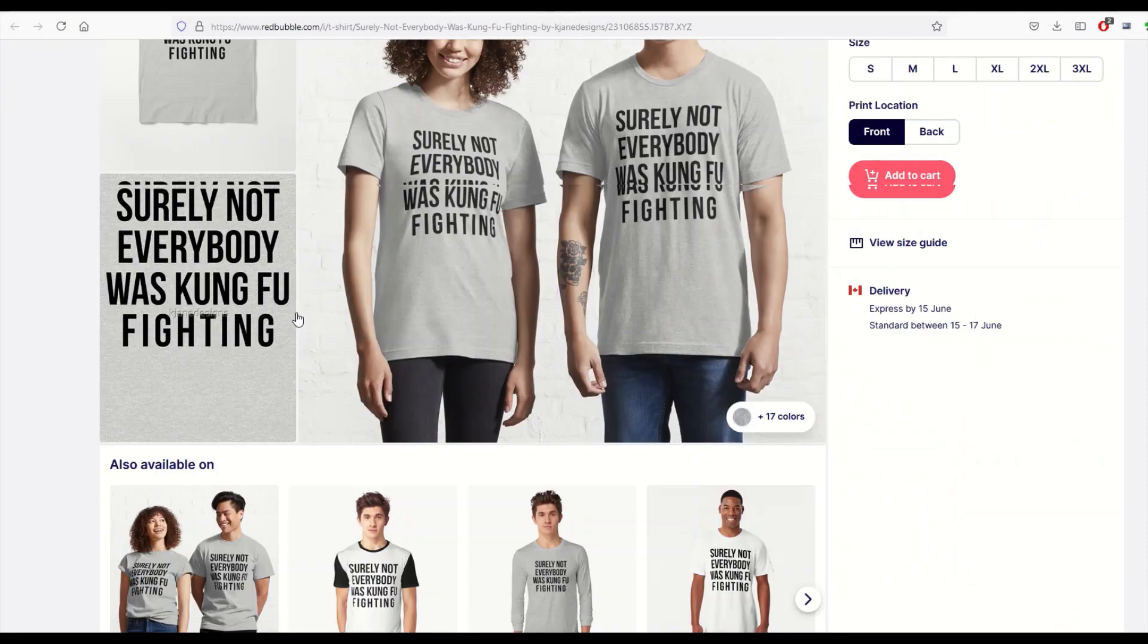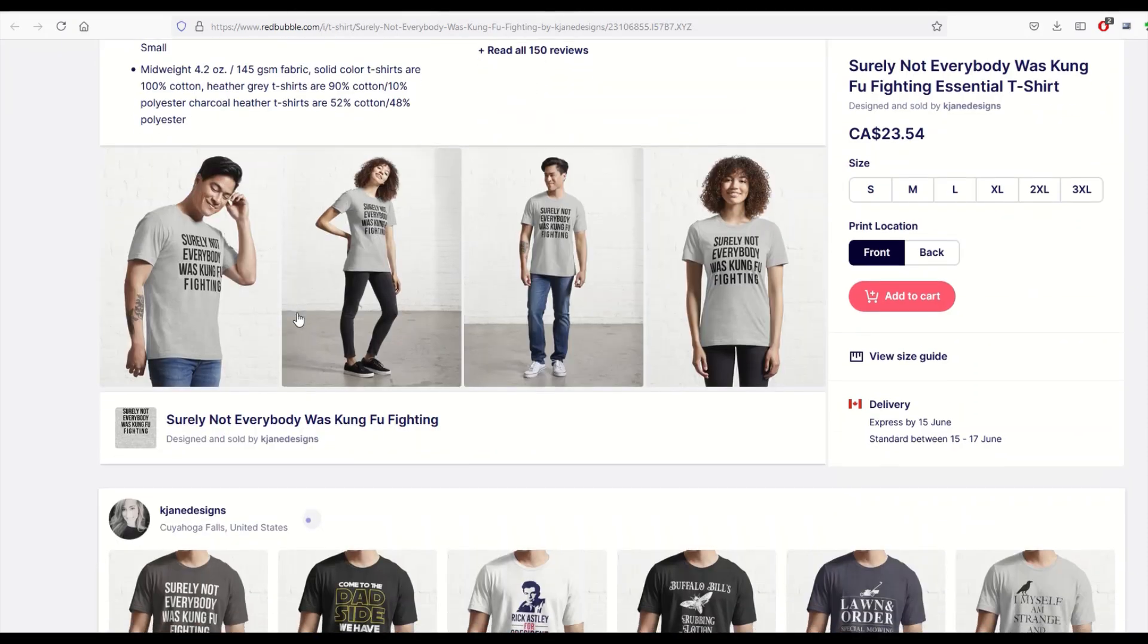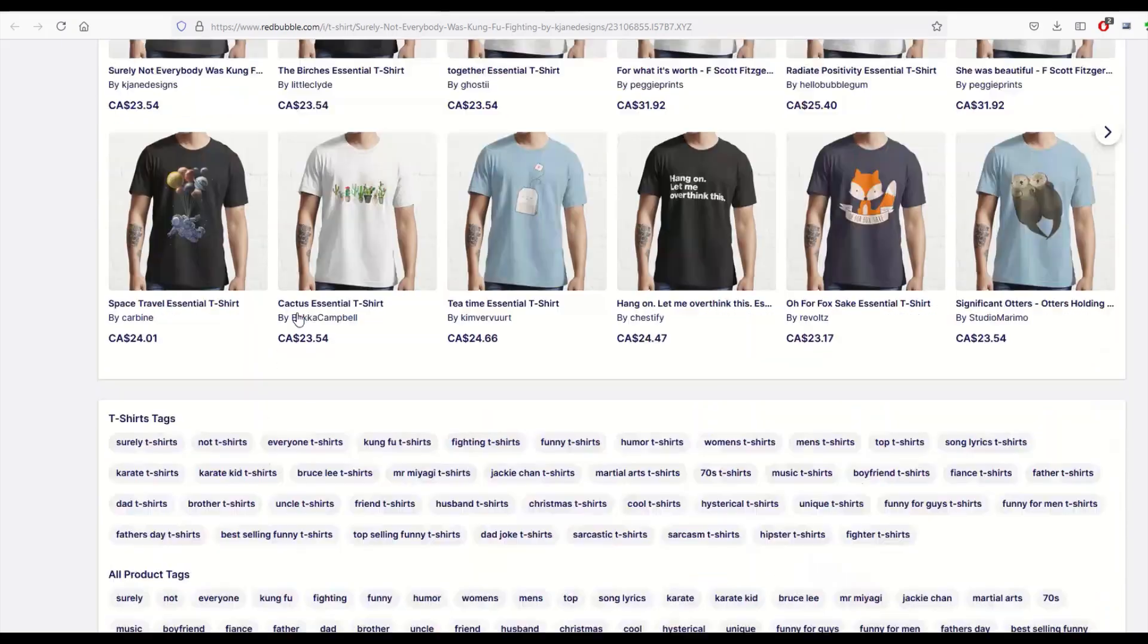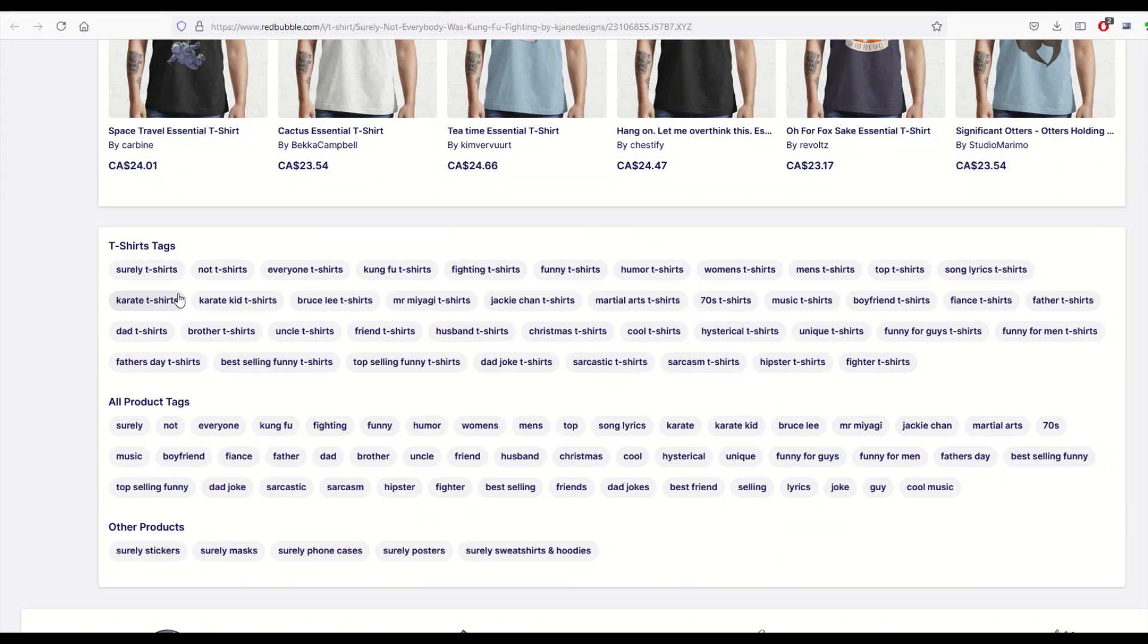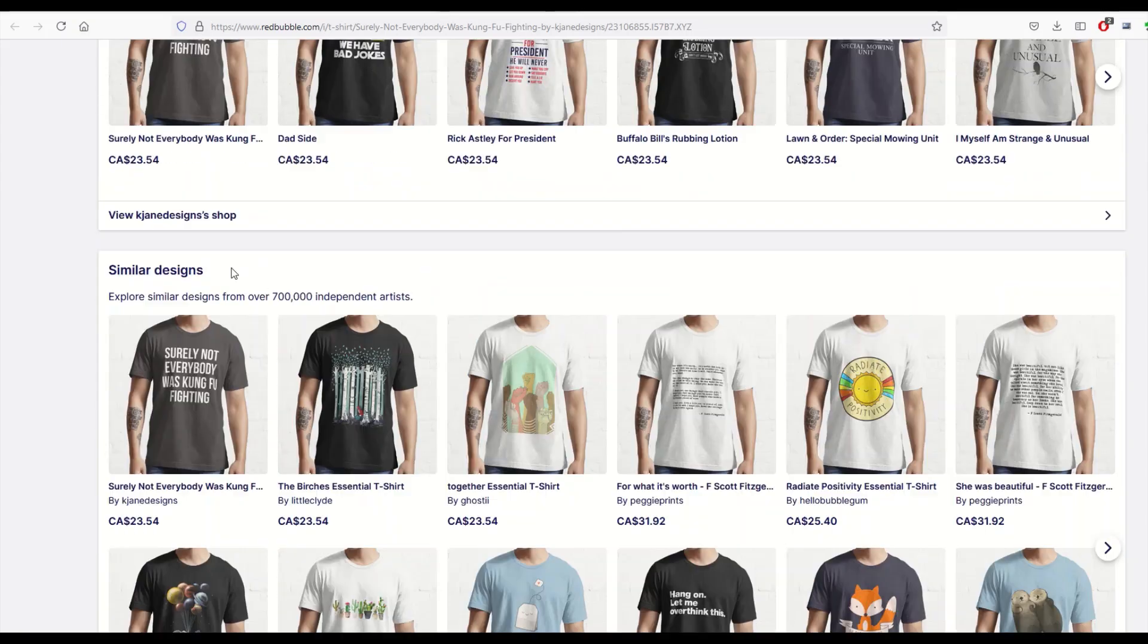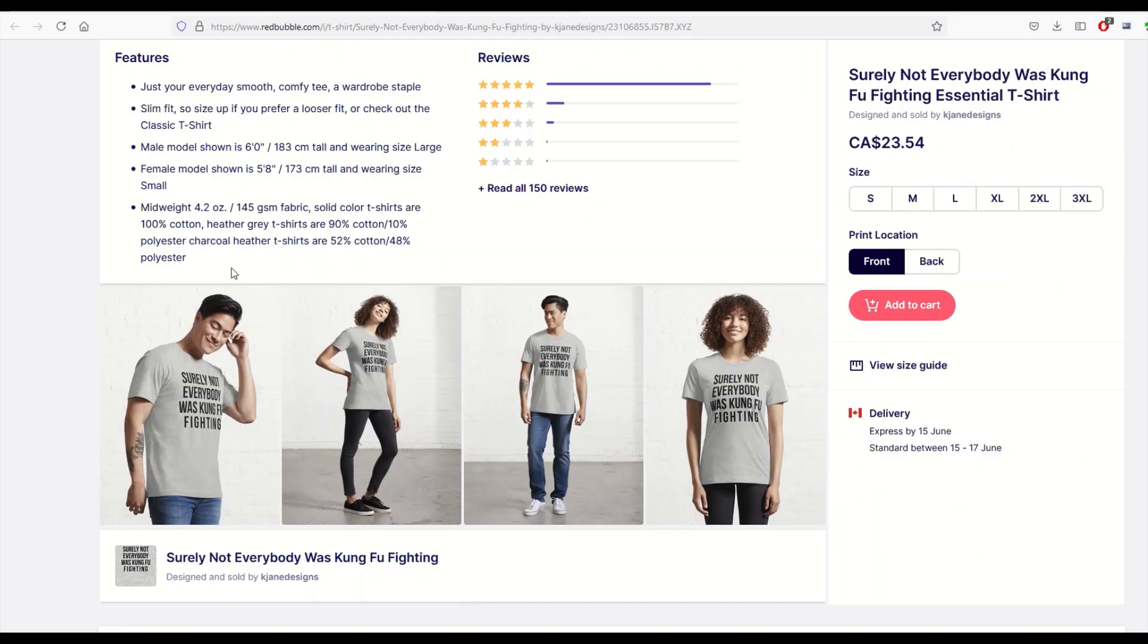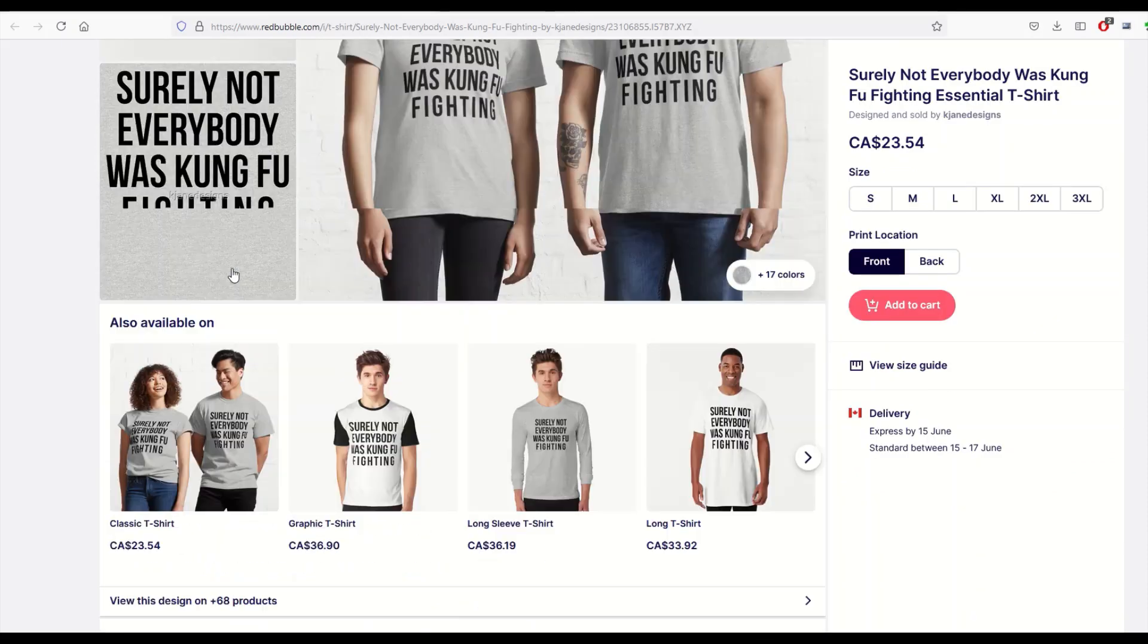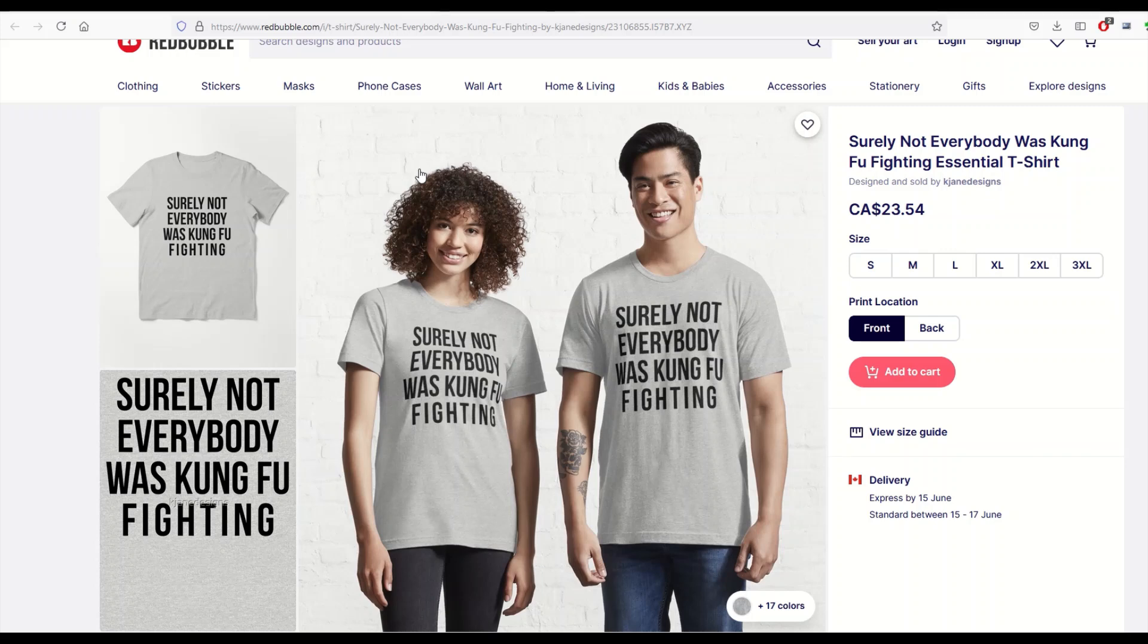If we look at this one, 'Surely Not Everybody Was Kung Fu Fighting' - pretty popular design - they have way more: 2, 4, 6, 8, 10, probably about 30 in here.